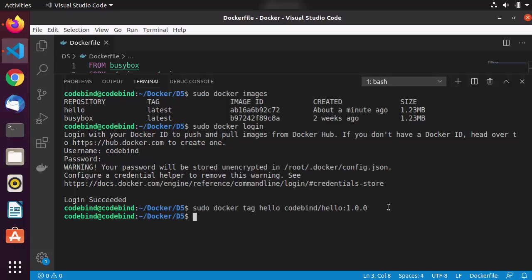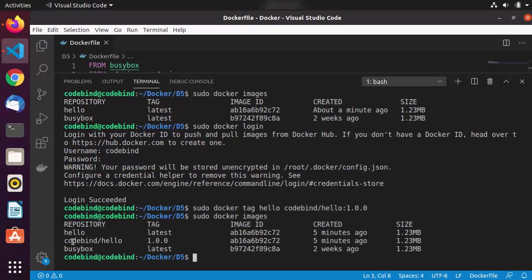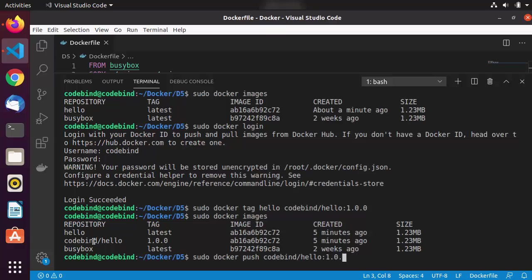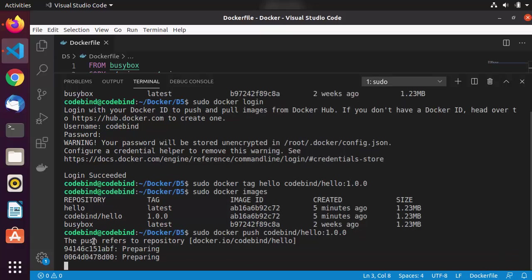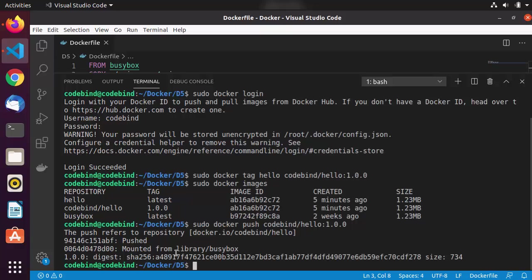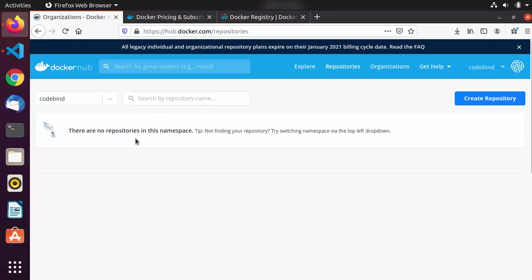After pressing enter and listing images again, I can see the new image tagged as codebind/hello with tag 1.0.0. Now to push it, the command is: sudo docker push codebind/hello:1.0.0. Press enter and wait a few seconds. You can see it's been pushed successfully to the Docker Hub registry.